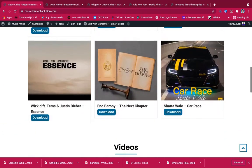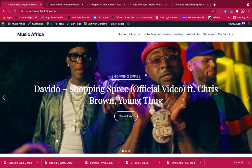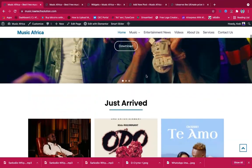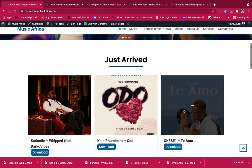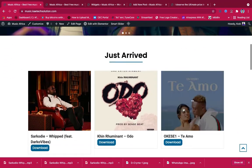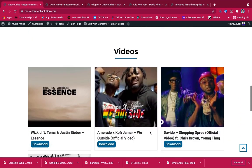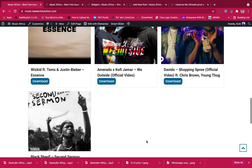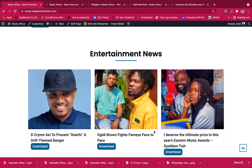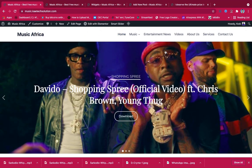This is how the homepage of the website that we're going to create looks like. It has the header, the footer, and all the other sections. This is the hero section with a slider, and I'll show you how to create the slider yourself. This is the 'just arrived' section where new music appears. This is also the videos section where new videos are posted. And this is the entertainment section where if you post entertainment news, it will also come here.